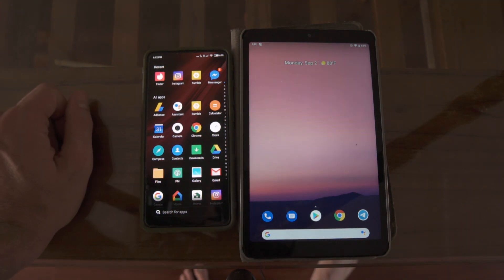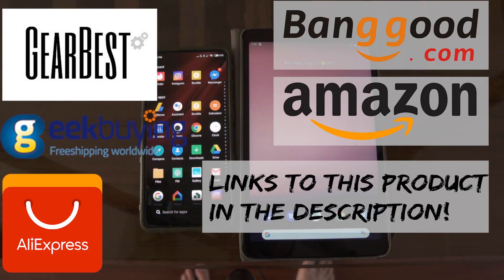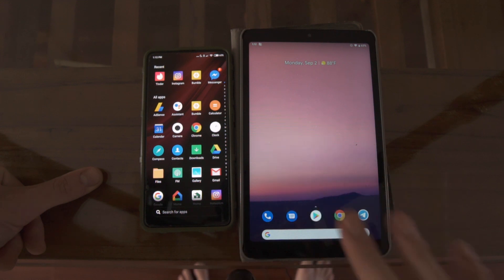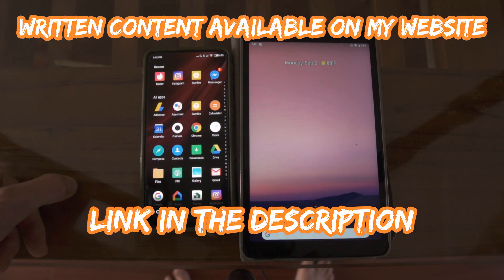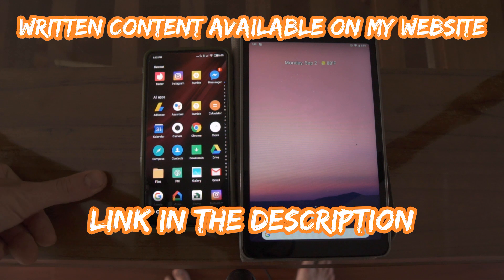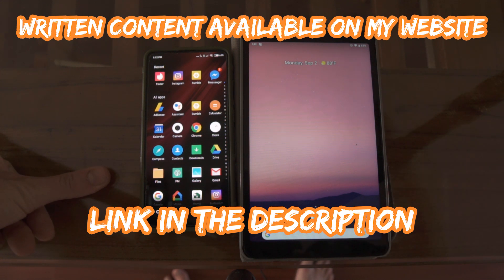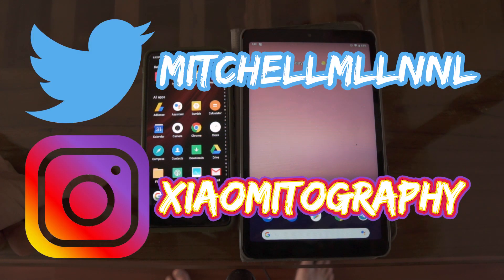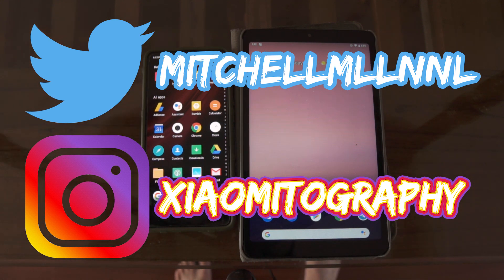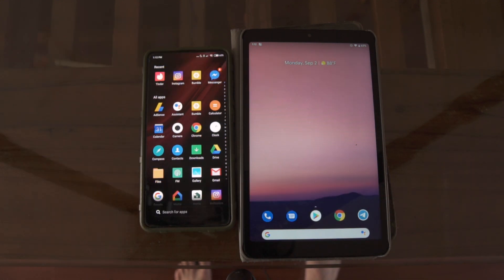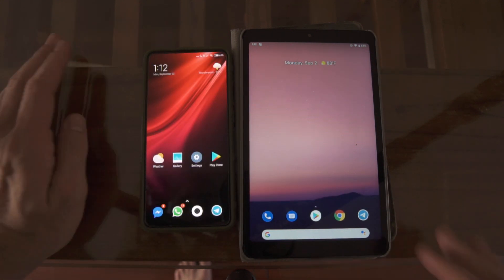Before we get into this, I want to thank everyone that uses my affiliate links - without your support we couldn't keep the channel going. I'm also going to have articles up on my website this week on this topic, so check that out down below. You guys know the drill - follow me on Twitter if you want to connect, and check out my Xiaomi-tography fan page.